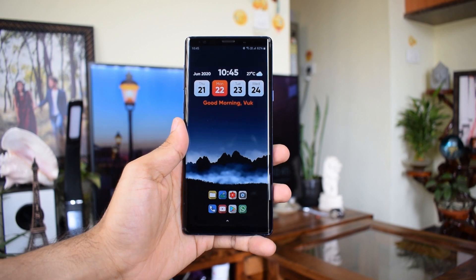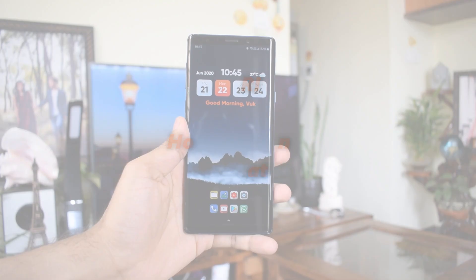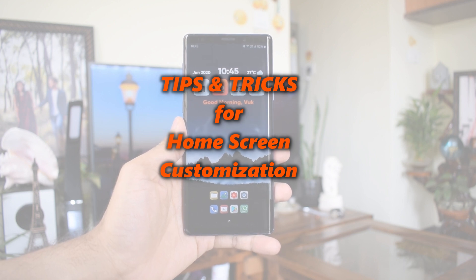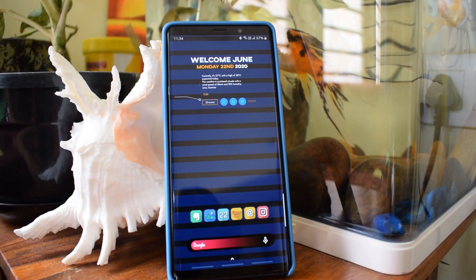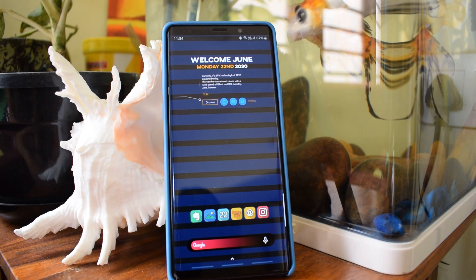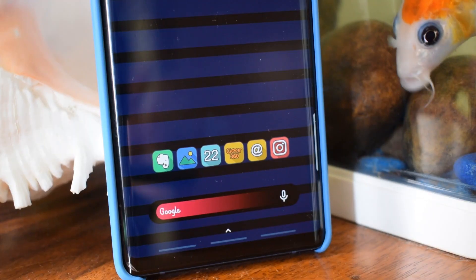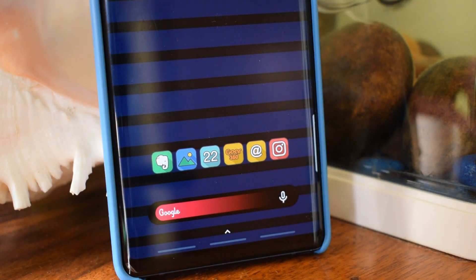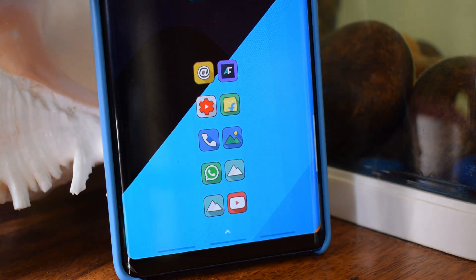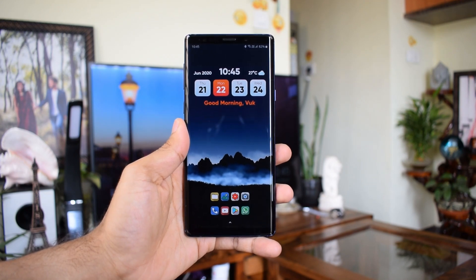Hey guys, what's up? Welcome to Apex. In this video, I'm going to share some tips and tricks to customize your Android phone's home screen and make it look better. We use a lot of applications like wallpaper apps, widget apps like KWGT, launchers like Nova, and the Samsung theme store if we have a Samsung phone, but we often end up not getting a perfect personalized look and feel despite using all these apps. In this video, I will share some tips to get the best out of what you do to customize the home screen on your phone.